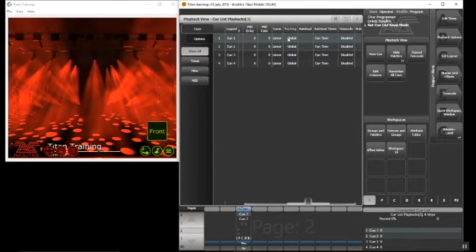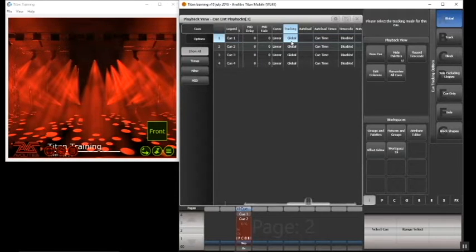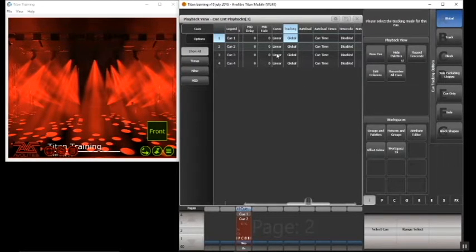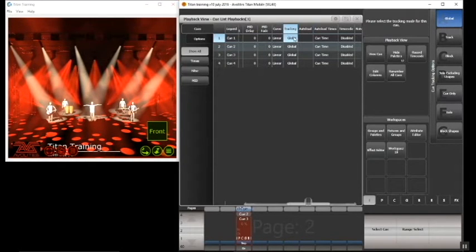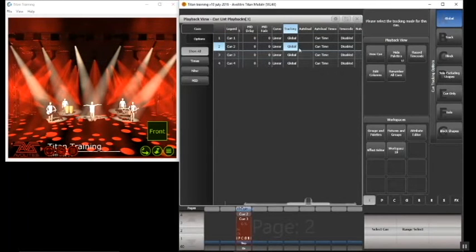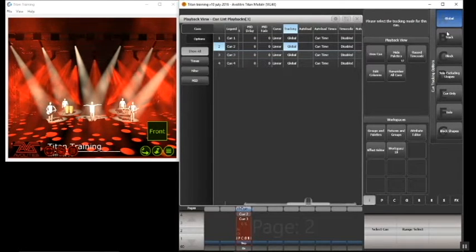Here we go — we've got our tracking column. At the moment its automatic default is set to global. If it's set to global, it will follow the global setting which you defined under your playback options for your cue list, meaning each cue is continuously tracking to the next. If we select it — I'm going to do this with cue two in particular — you'll notice in the soft keys menu on the right-hand side we've got different tracking options. Underneath global we've got an option called 'track', which will basically force a cue to track even if you defined it not to in your playback options.